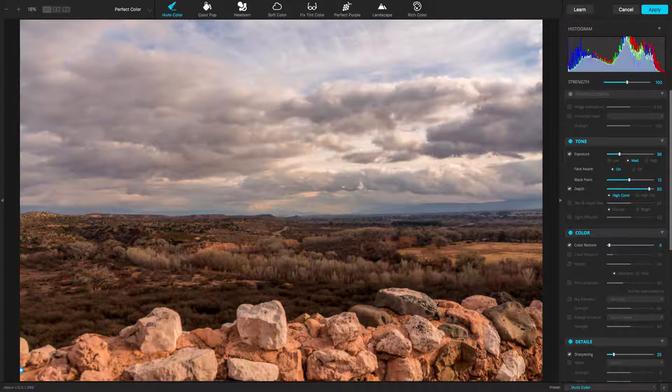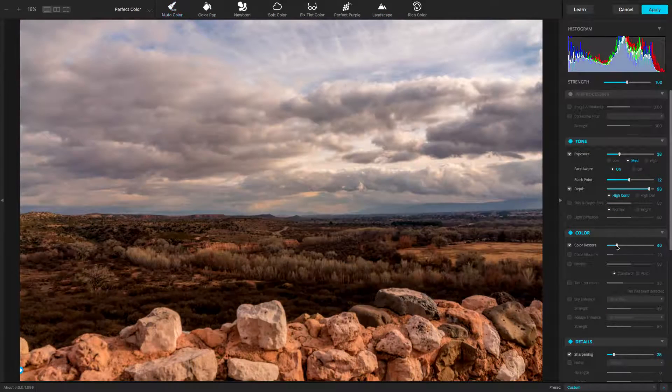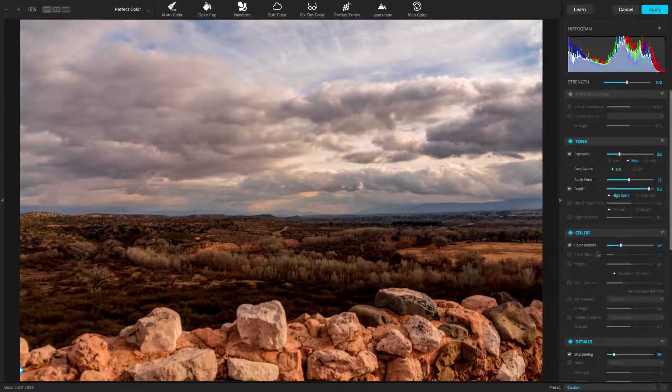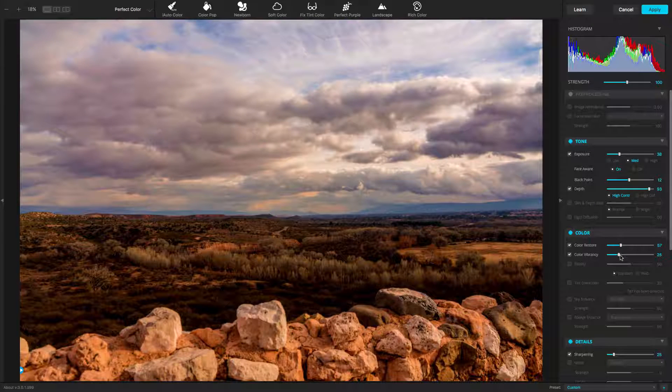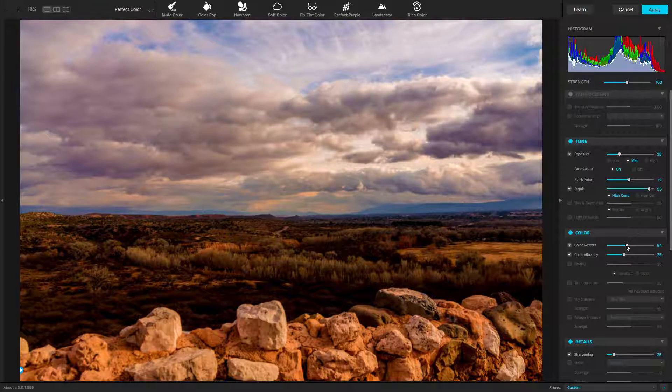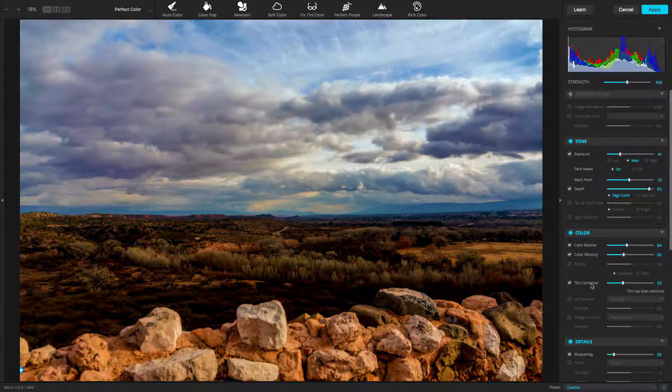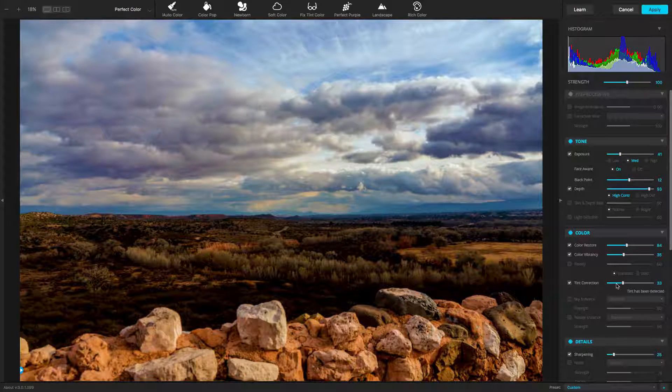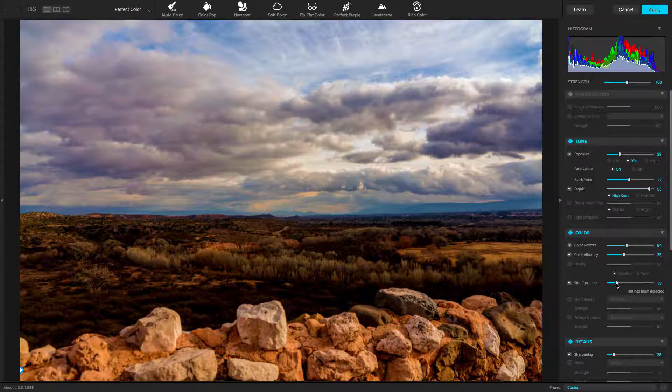For this image, I'm going to enhance the sky. Let's use both the Color Restore and Color Vibrancy adjustments. The manual Sky Enhance controls may also help. Let's try a little tint correction to remove color cast from the clouds. That worked well.